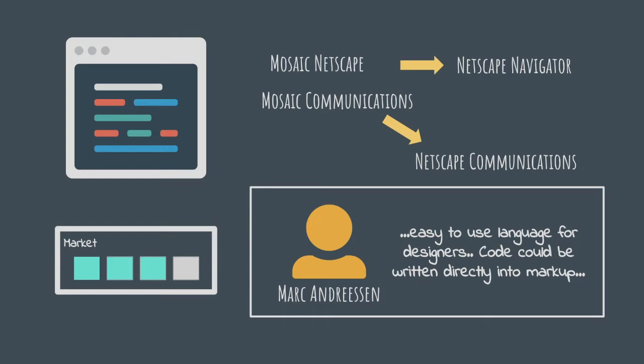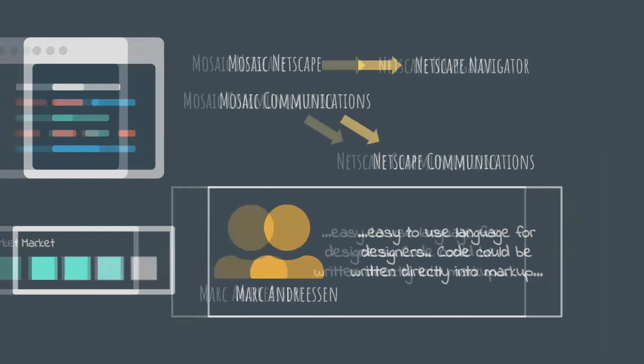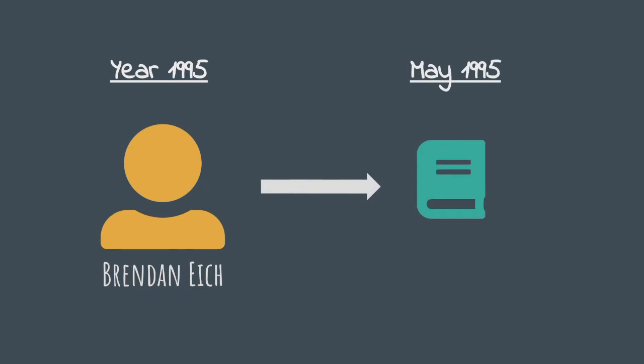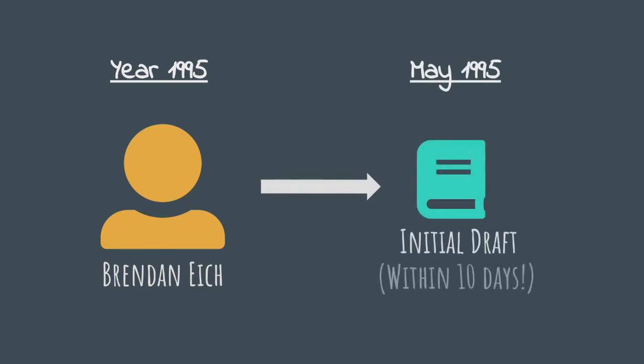In the year 1995, Brendan Eich was given the Goliath task to design and develop the said programming language for the web browser and present a prototype. Brendan accepted the challenge and came up with an initial draft in 10 days. It had bare minimum functionality but the main part was that it was functional. At that time, nobody could have thought that this piece of code, whose initial draft was written in such a haste, would someday go on to conquer the world of web development as we know it.